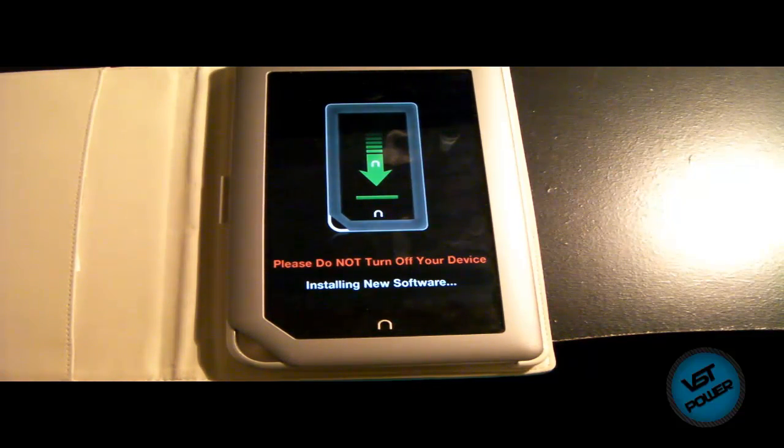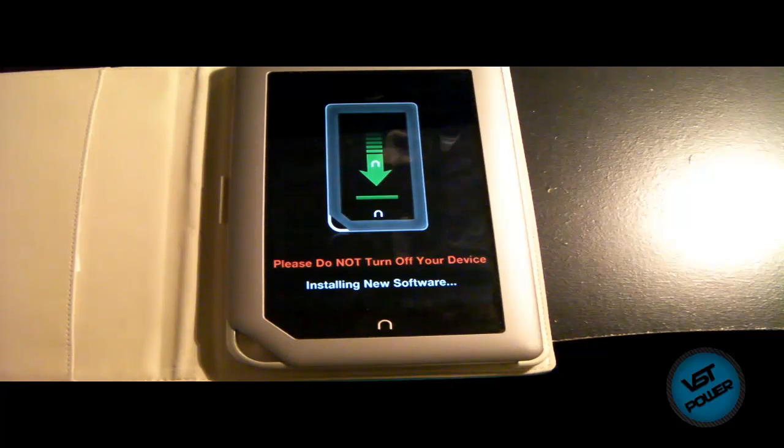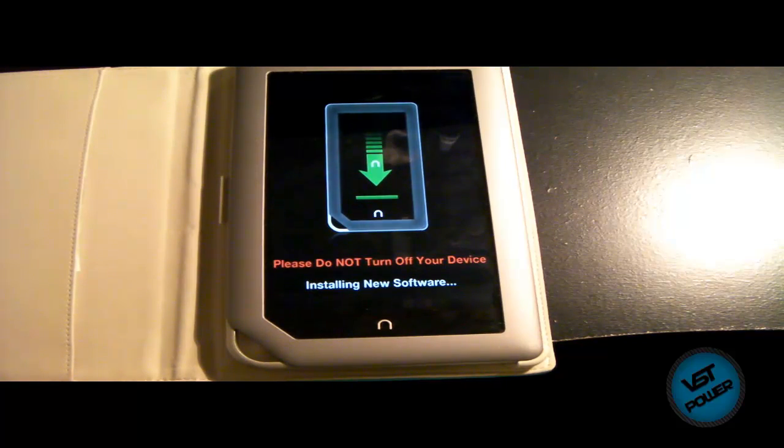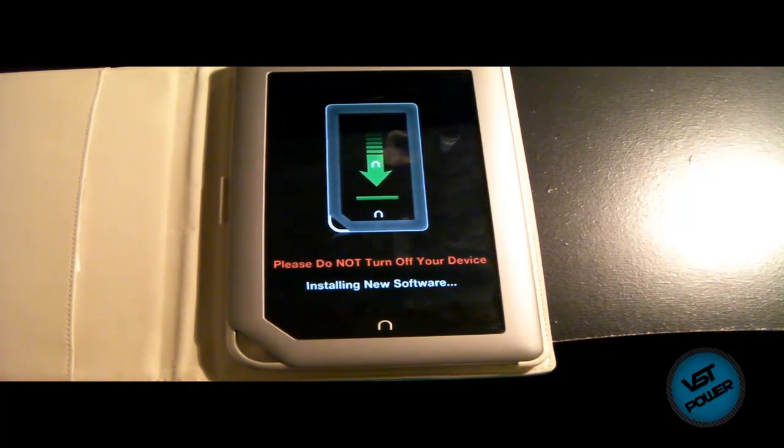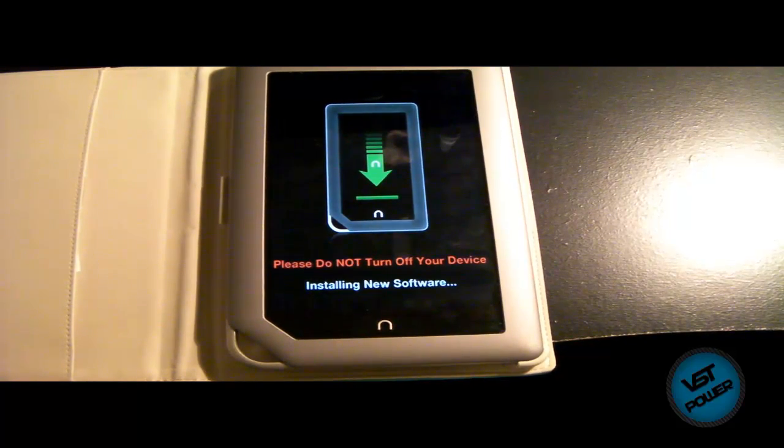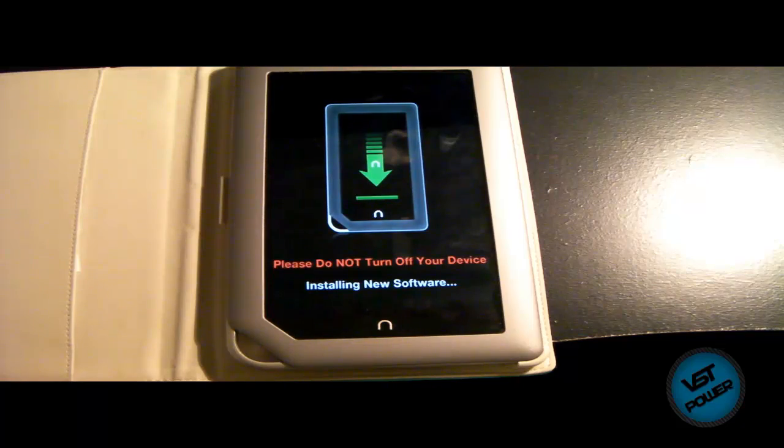So momentarily, we'll see the proof. Yeah, awesome. It says, please do not turn off your device installing new software. So in this particular process, it's installing it in the background.